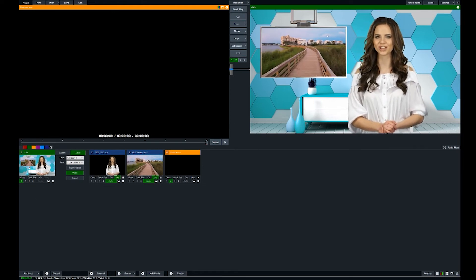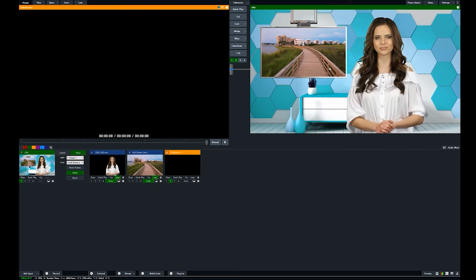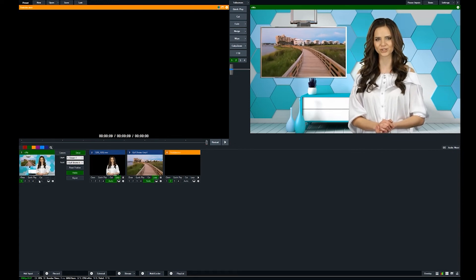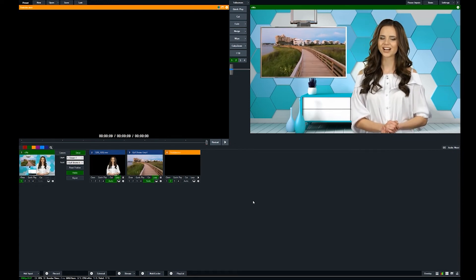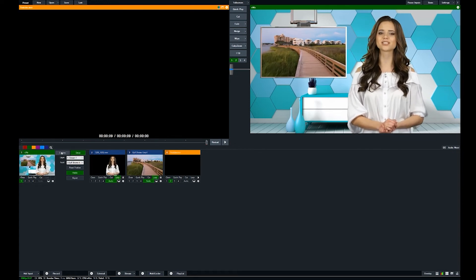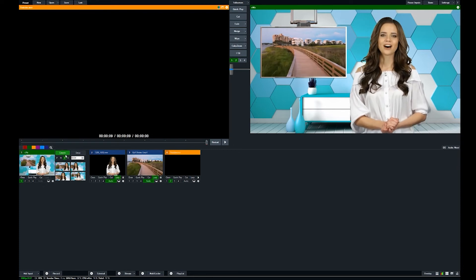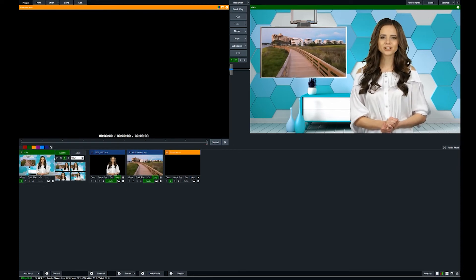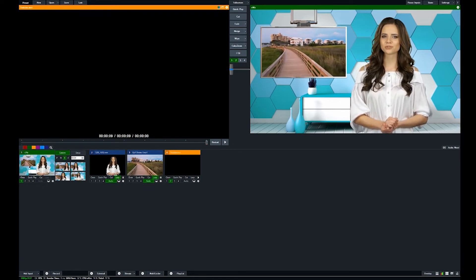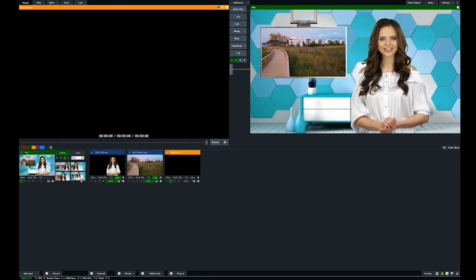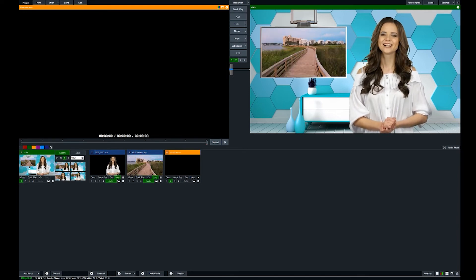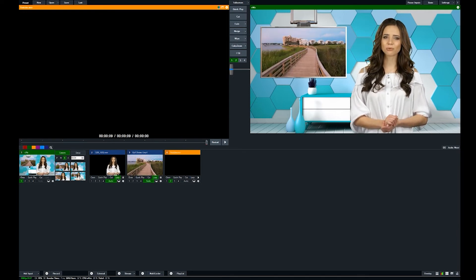So you can actually set up multiple instances of the virtual set with one with the monitor, one without. You can cue between those two different sets over here in this camera settings.